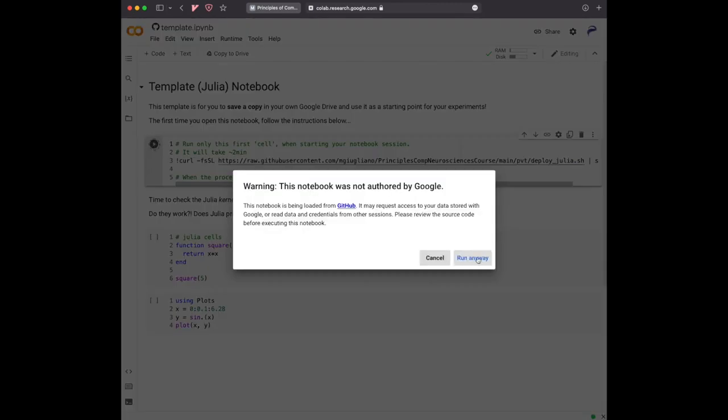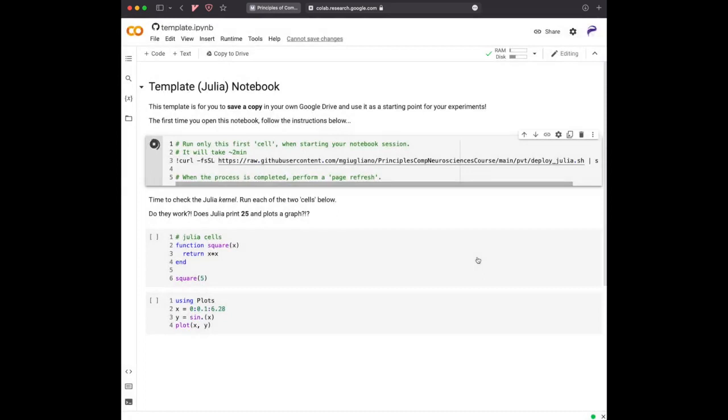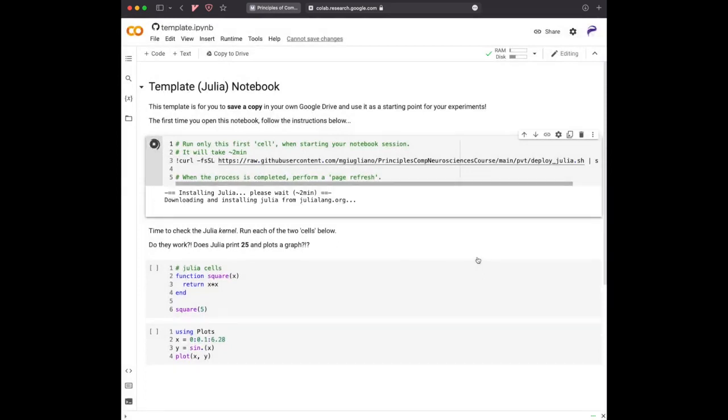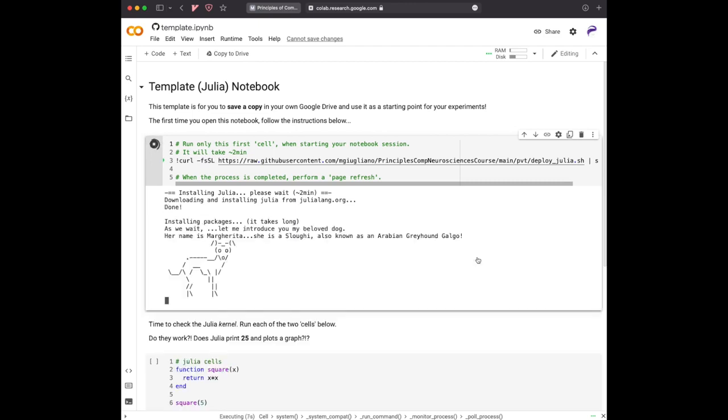And yes, it's not authored by Google, but you can trust me, you can run anyway. And this is a trick I found to make you using Julia on Google Colab instead of using Python.